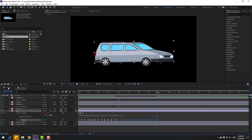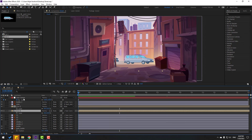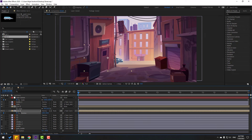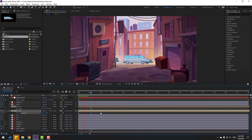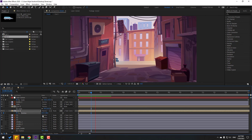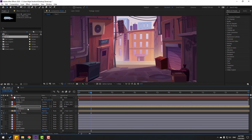Back to the street. Select car two, press P, make a new position keyframe, move to the left, then move to the right. Select car one, press P, move to the left for hiding.